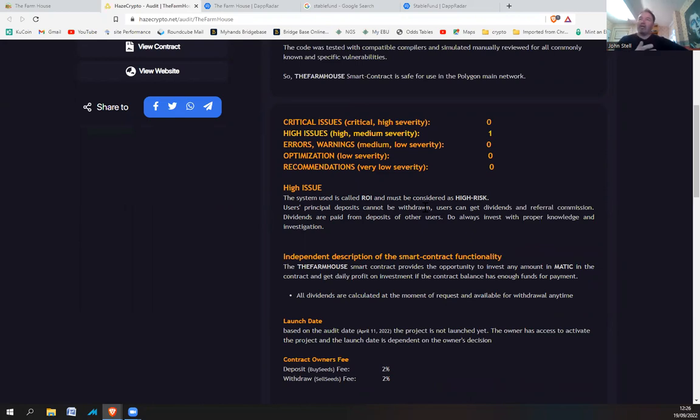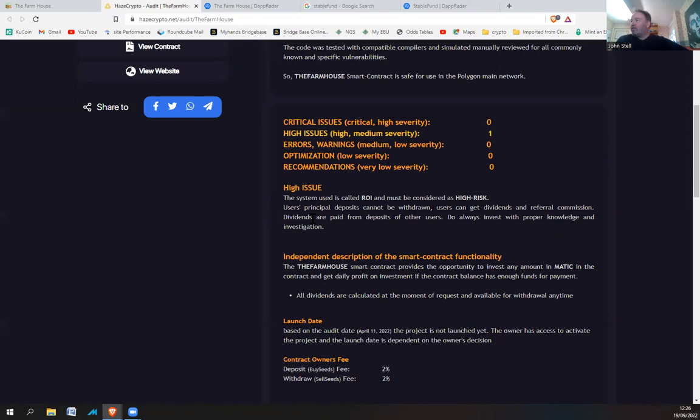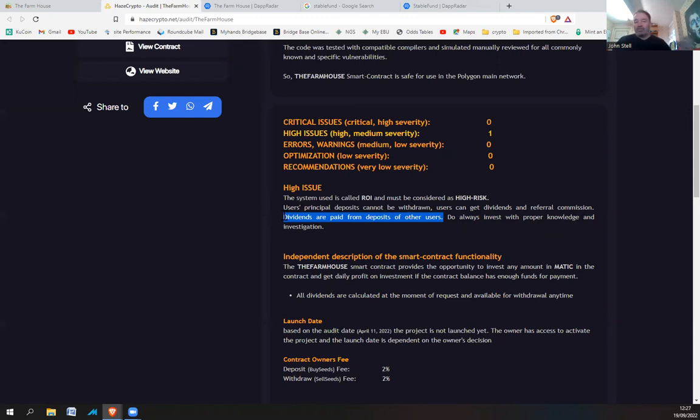So in other words, you put a thousand pounds, thousand dollars in, and you can't withdraw it. Users can get dividends and referral commission. So dividends are paid from deposits of other users. Do always invest with proper knowledge and investigation. So that is the important line there. Dividends are paid from deposits of other users.